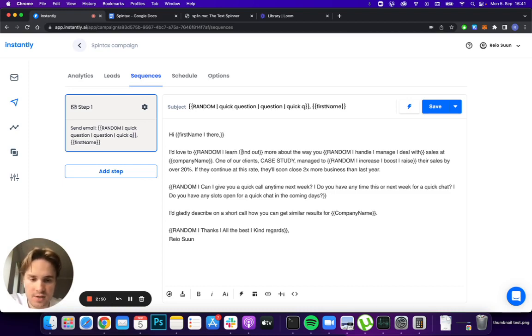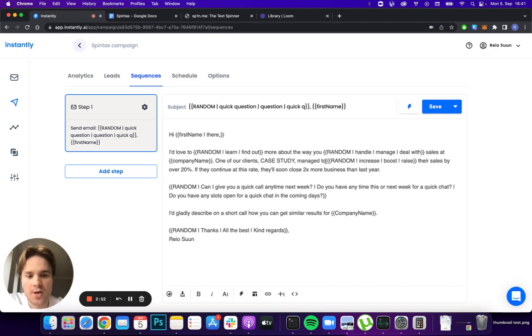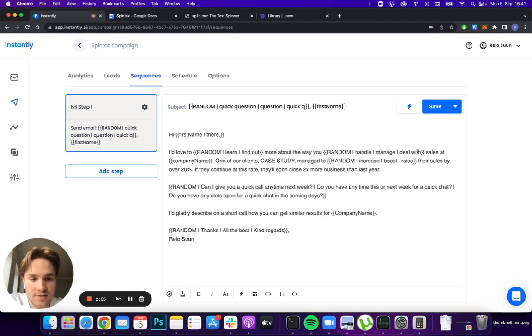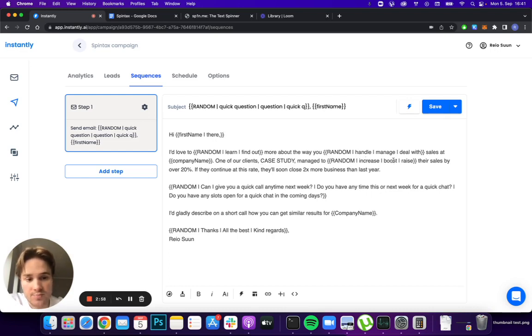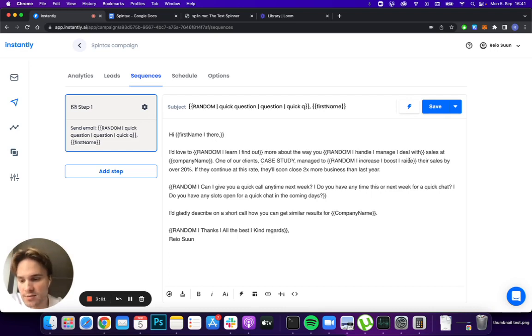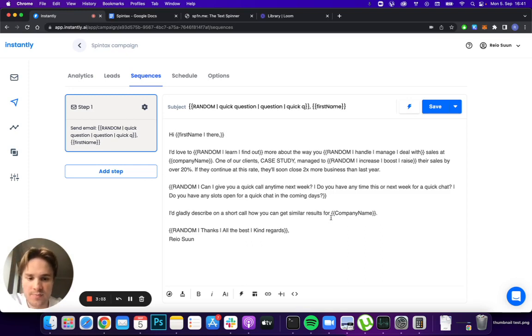Moving on from there is another example of using synonyms - same way to say different things just to make sure it's super unique. As you can see here: handle, manage, deal with are synonyms for sales, and increase, boost, raise are synonyms to make it as unique as possible.